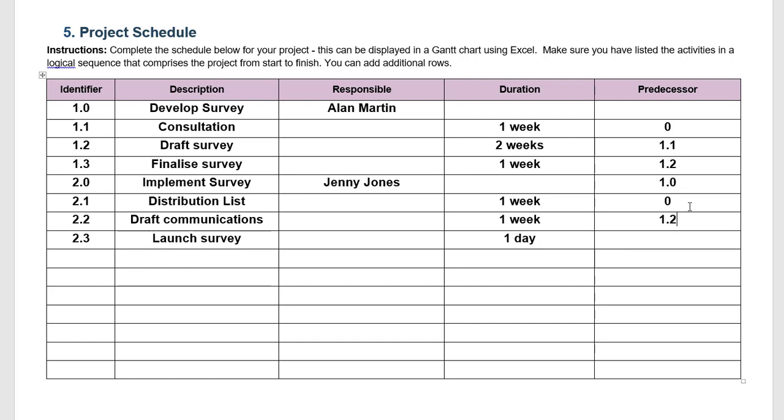Drafting the communications, that will probably depend on either finalizing or at least having a draft of the survey. So I'm going to put 1.2. We can't really figure out the draft communications too well until we've got some sort of a draft survey where we know the type of data that we're collecting. And the launch of the survey really can't happen until we've drafted those communications because that's going to go out with the launch of the survey.